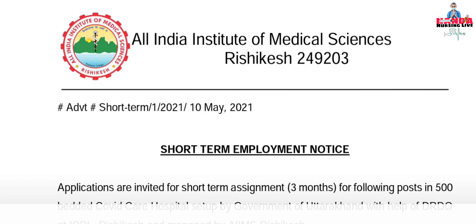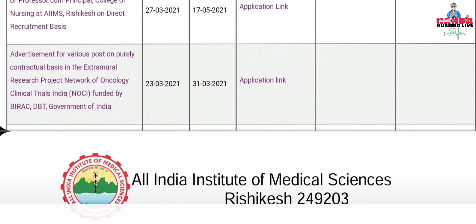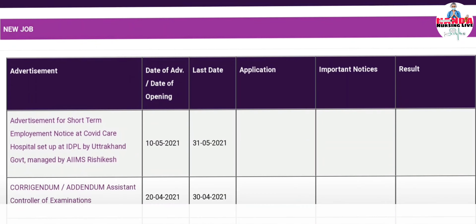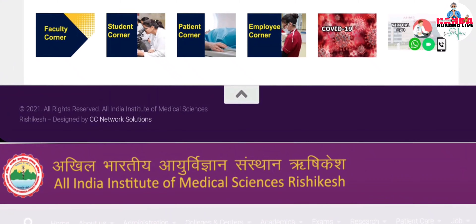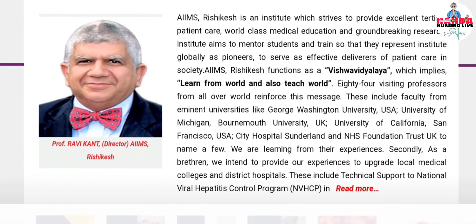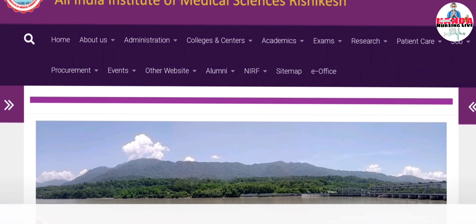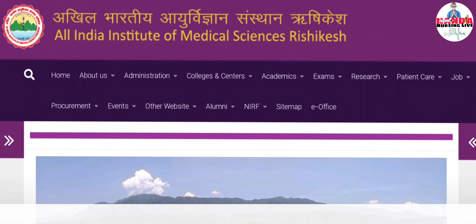Thank you so much, friends. This was the All India Institute of Medical Sciences DC Case advertisement for COVID-19 vacancy. Thank you so much.